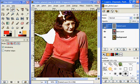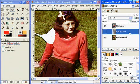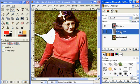I'm going to drag this layer underneath my paint layer. And now it's time to move it over.